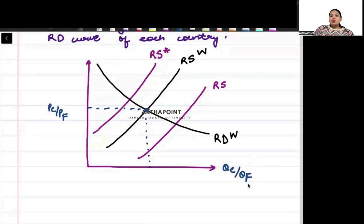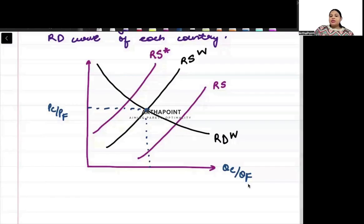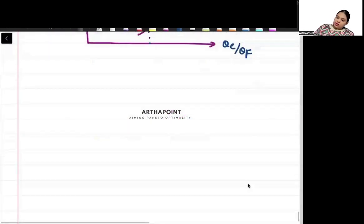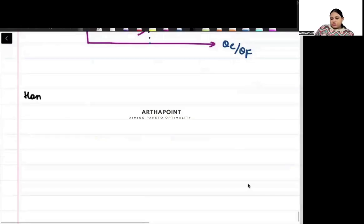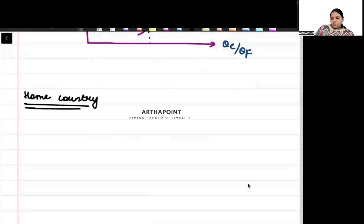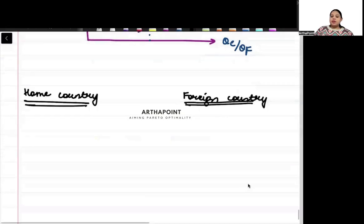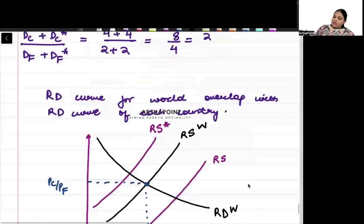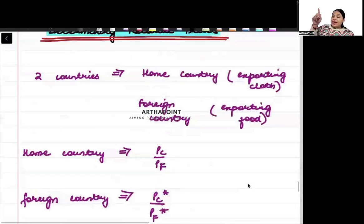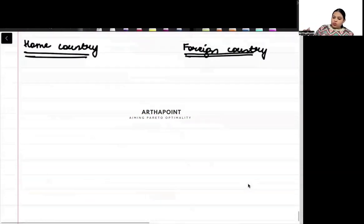Now let us understand what happens to the home country and foreign country separately. We draw two separate graphs — one for the home country and one for the foreign country. The home country is going to export cloth.